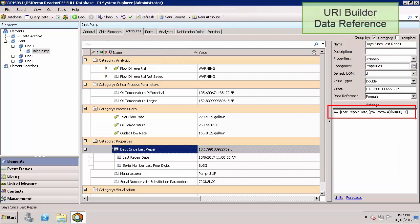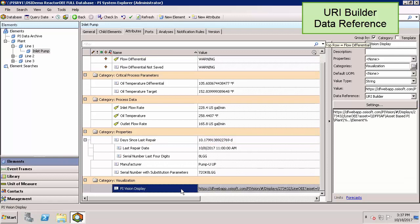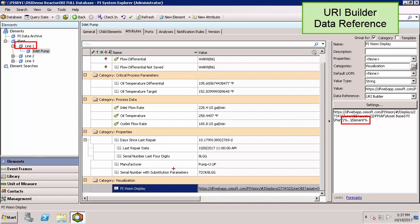URI builder allows me to build links to websites similar to StringBuilder. In this case, I have a link to a PI Vision display. I've referenced the name of my parent element in this particular link, which would be line one. So depending on where I'm working in my hierarchy, the link that's shown here will update to make sure that when I click on it, it opens up a display with the same line number that I'm working in in AF.